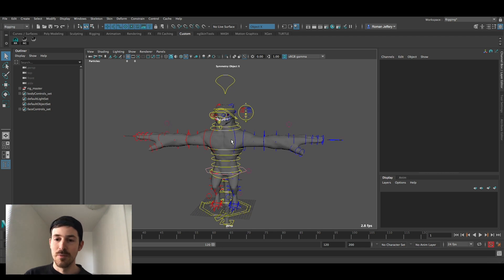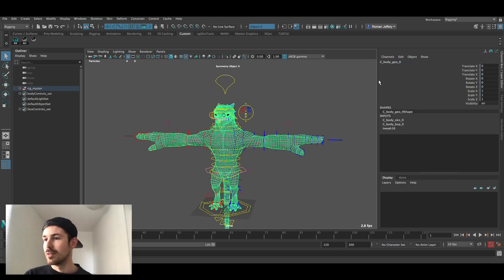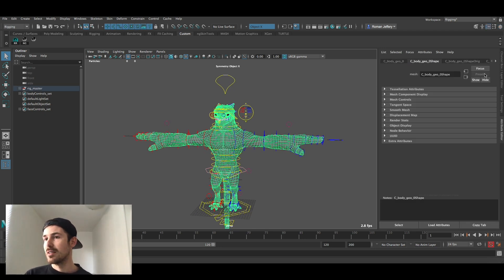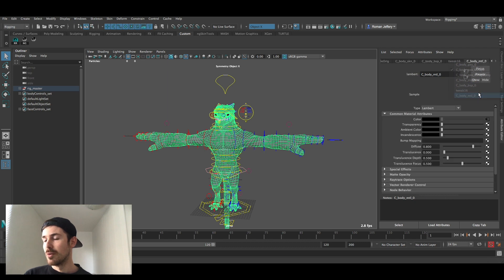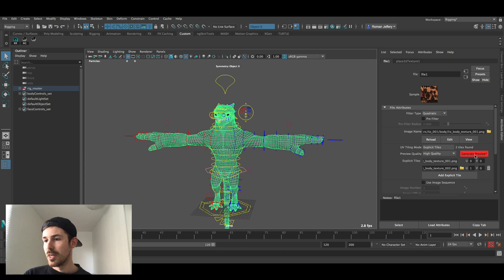To fix that just click on Liz's Geo, go to attribute editor, right click, go to the body material and under color here just generate preview.